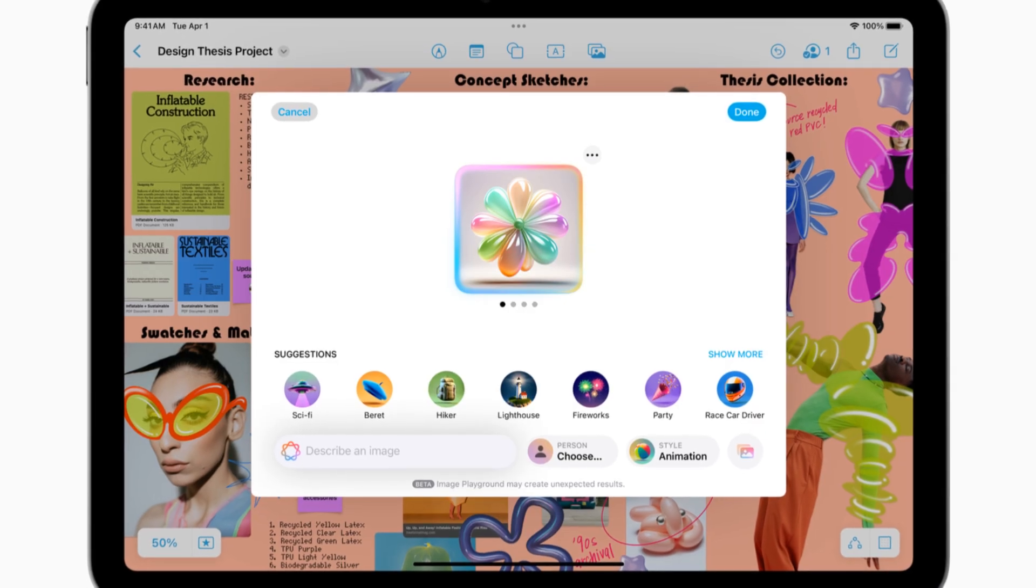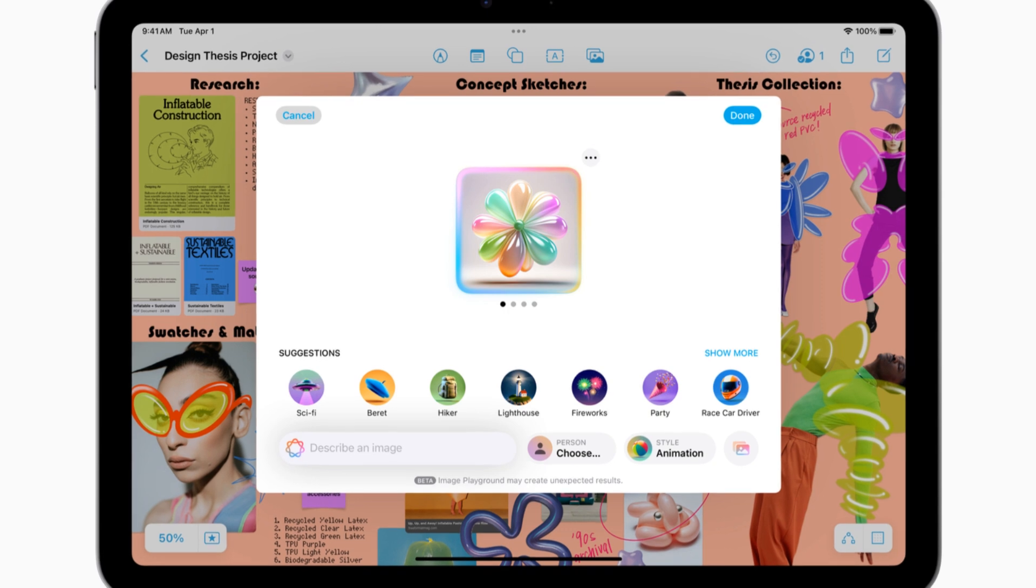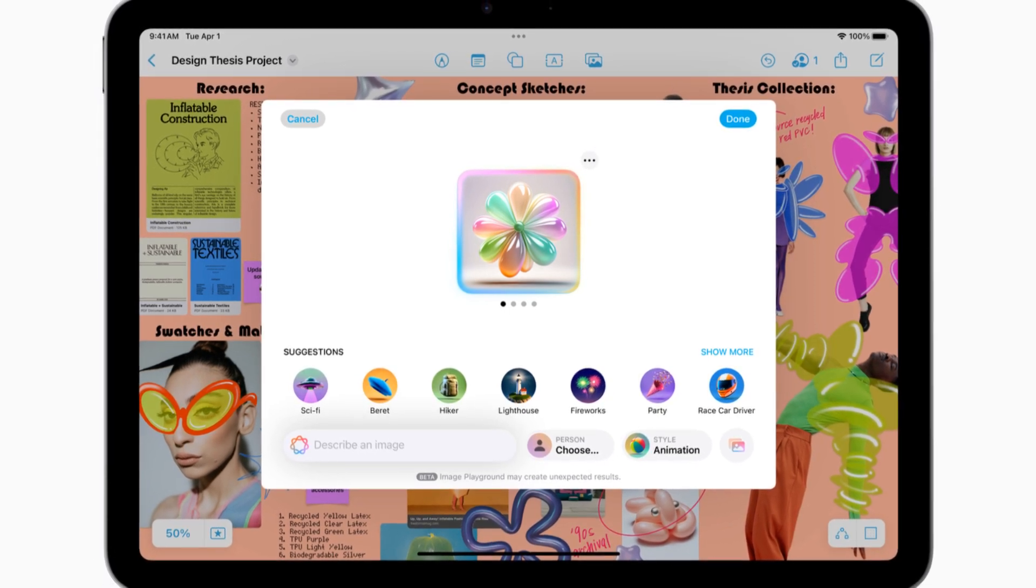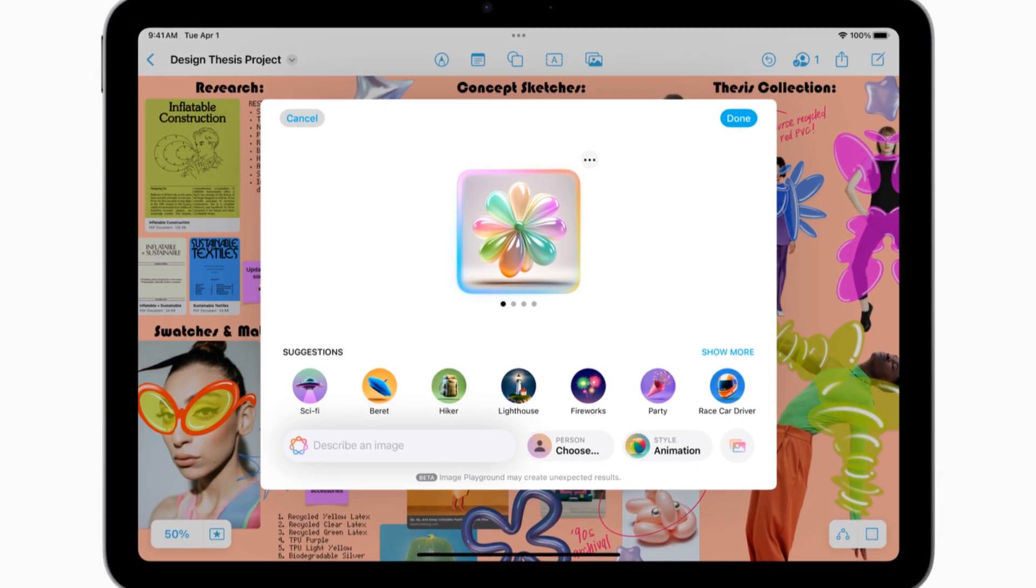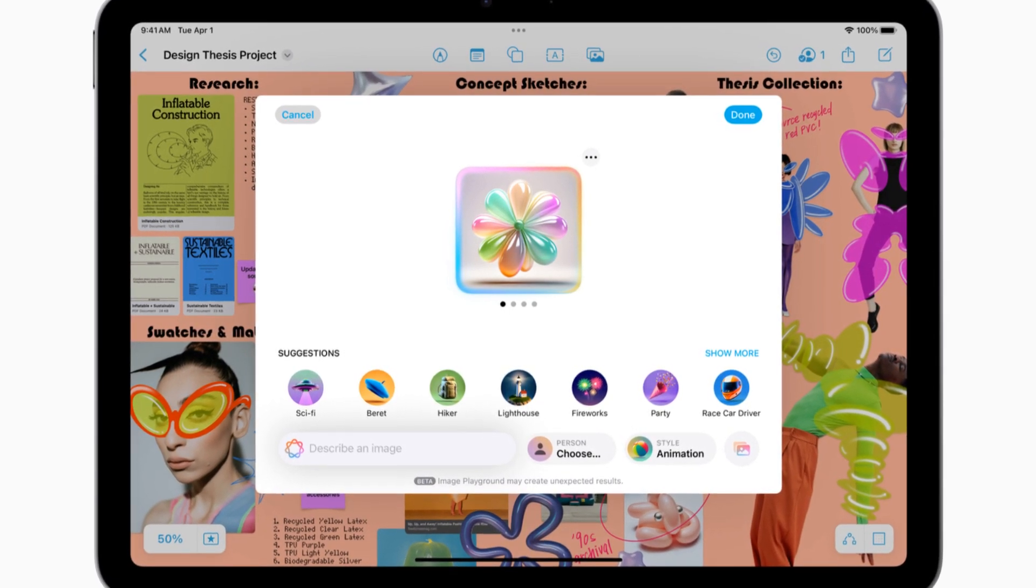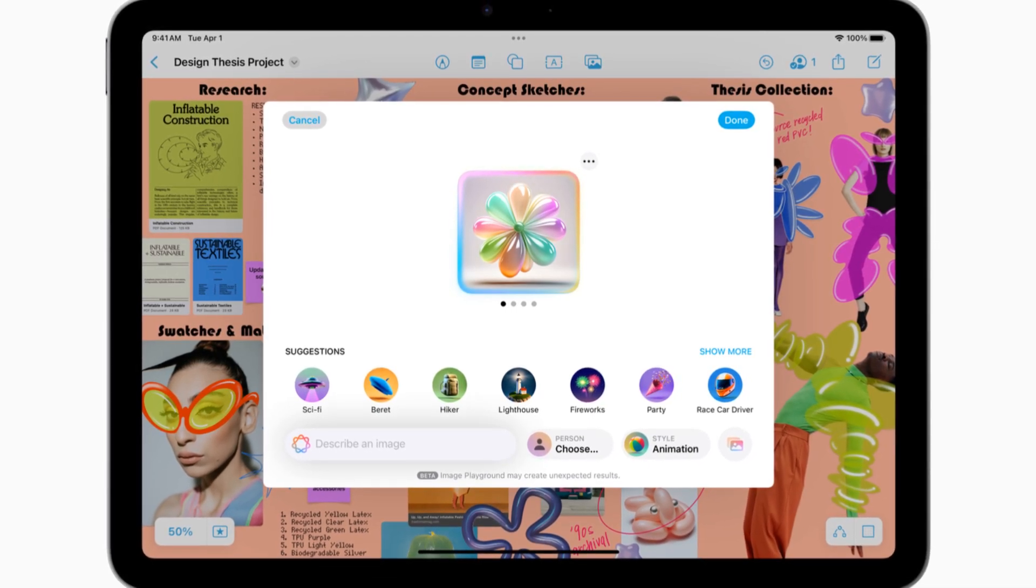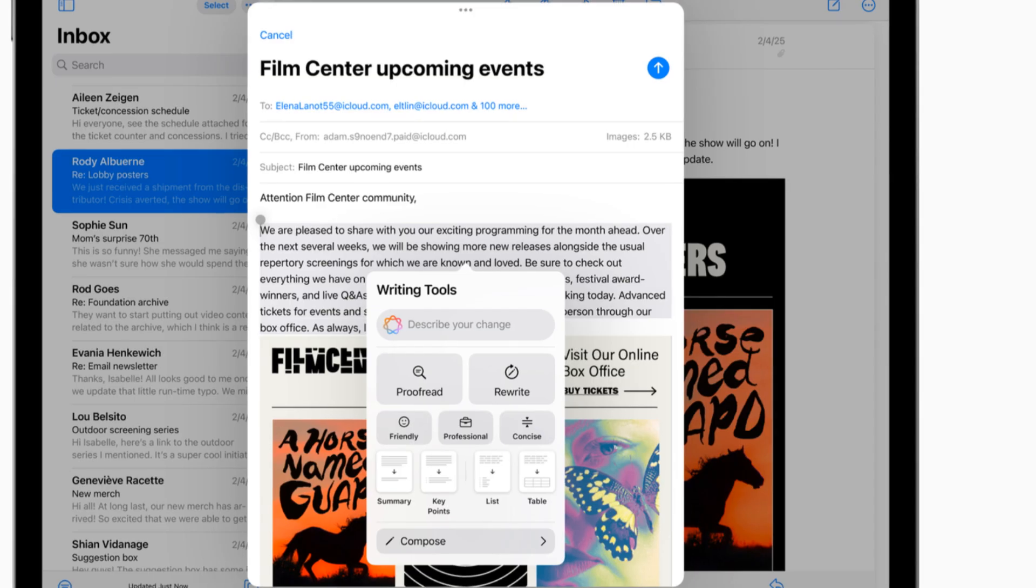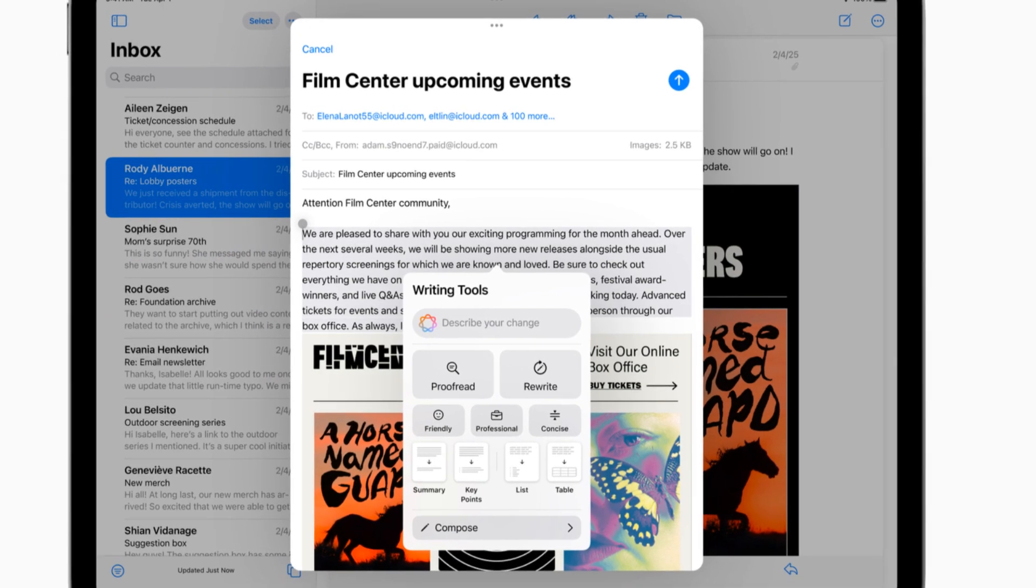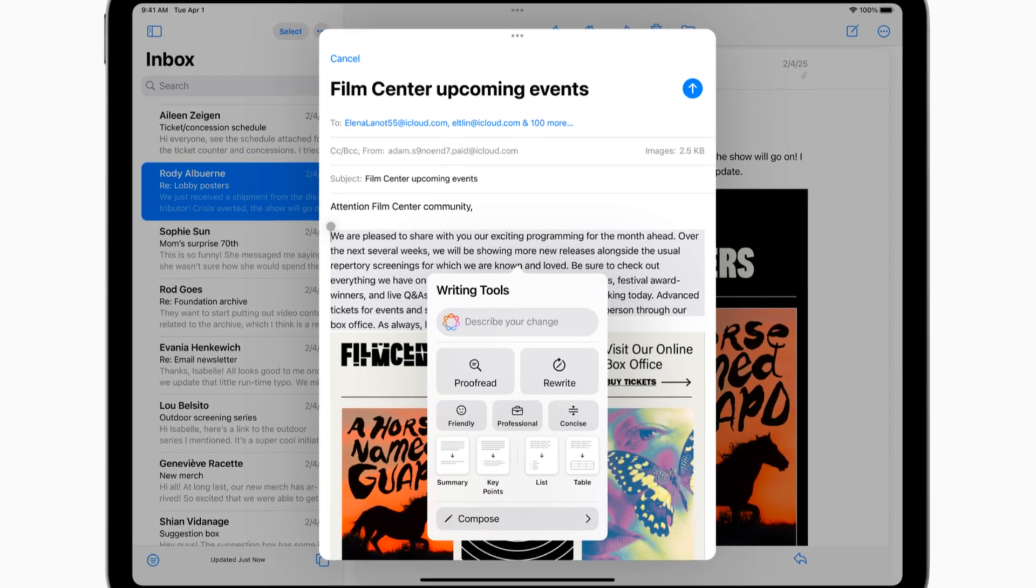Whether you're editing videos, gaming, or just browsing the web, this thing can handle it all without breaking a sweat. And the best part? It starts at just $599. That's insane value for what you're getting. So yeah, I'm pretty hyped about this one. Stay tuned because we're about to dive deep into all the amazing features of the new iPad Air.